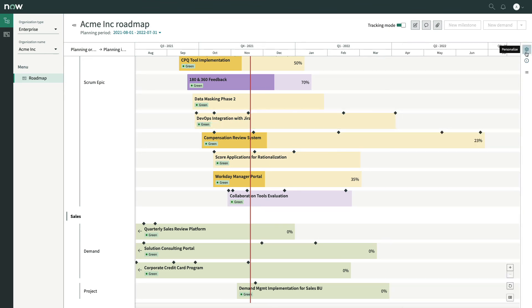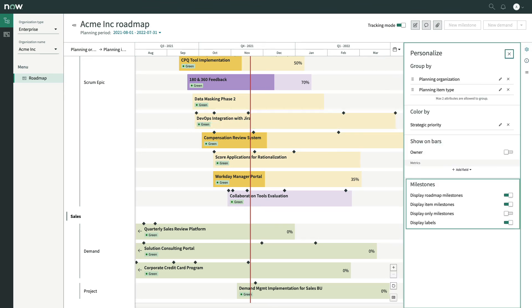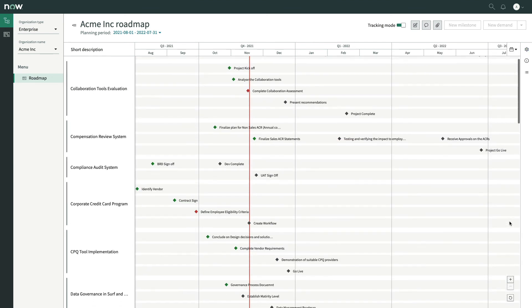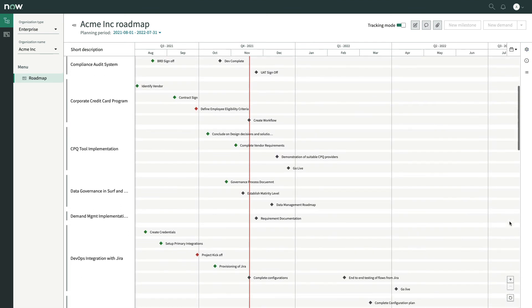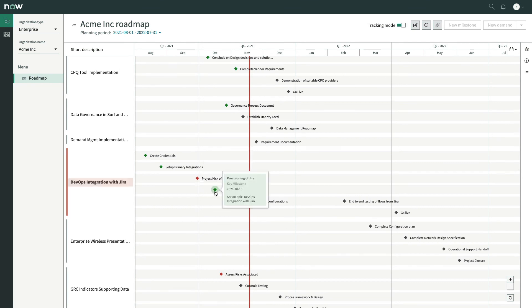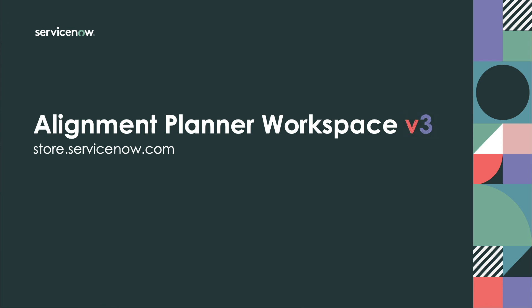Finally, we'll personalize the roadmap to view only milestones for an at-a-glance view of how all our work streams are progressing, so we can quickly identify and address any issues and celebrate achievements. With Alignment Planner Workspace Version 3, we have better milestones and better insights to help drive better outcomes. To learn more, visit store.servicenow.com.